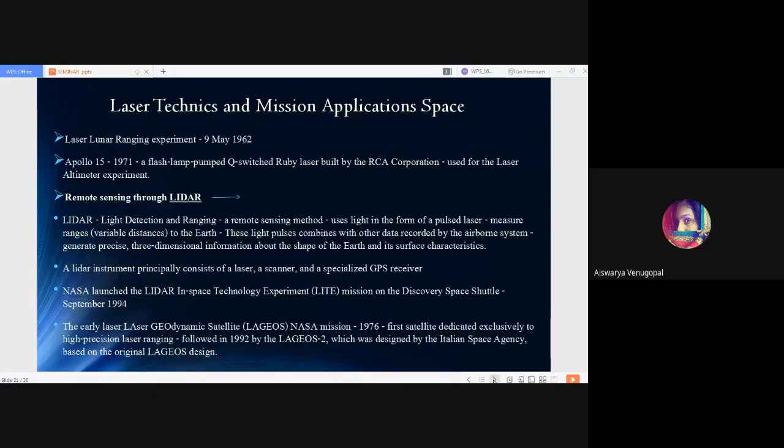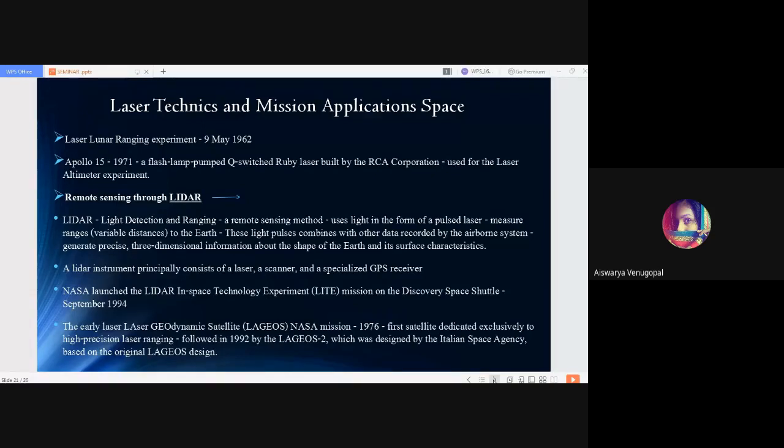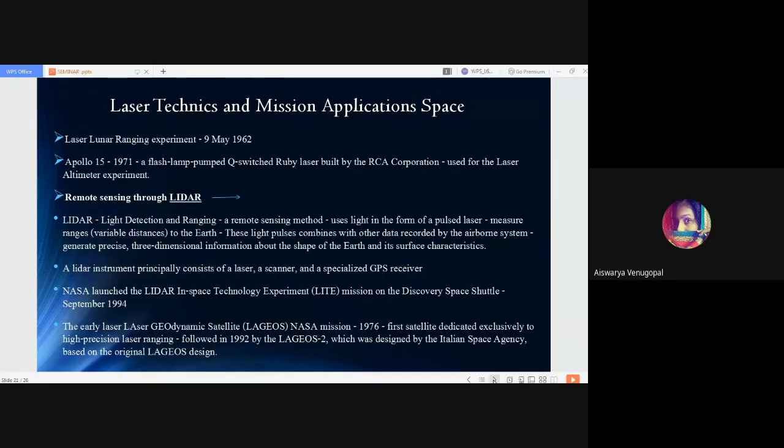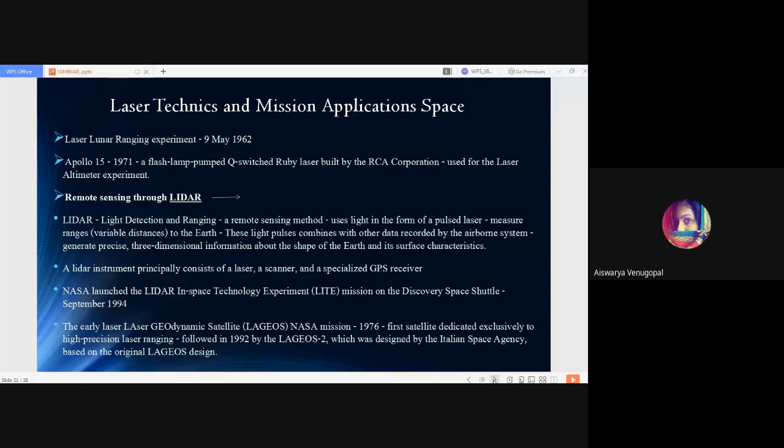Now comes the very important topic LIDAR. LIDAR stands for Light Detection and Ranging. It is a remote sensing method in which light in the form of a pulsed laser is utilized. It is used for measuring ranges or variable distances to the Earth, helping determine the Earth's topography, ice shade, mass, etc. These light pulses are combined with other data recorded from airborne systems for the generation of precise three-dimensional information about the shape of the Earth and its surface characteristics. A LIDAR instrument principally consists of a laser scanner and a specialized GPS receiver.